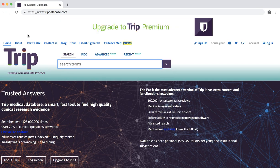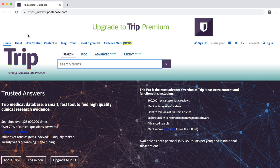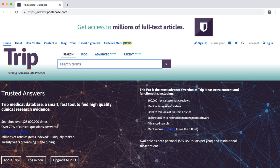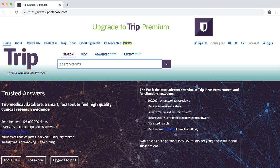We are now at the TRIP database. Unlike Ovid Medline, TRIP is not organized by subject headings. Therefore, we will type in a keyword search. Type Major Depression and Alternative Medicine or Complementary Therapies into the search bar and hit enter.